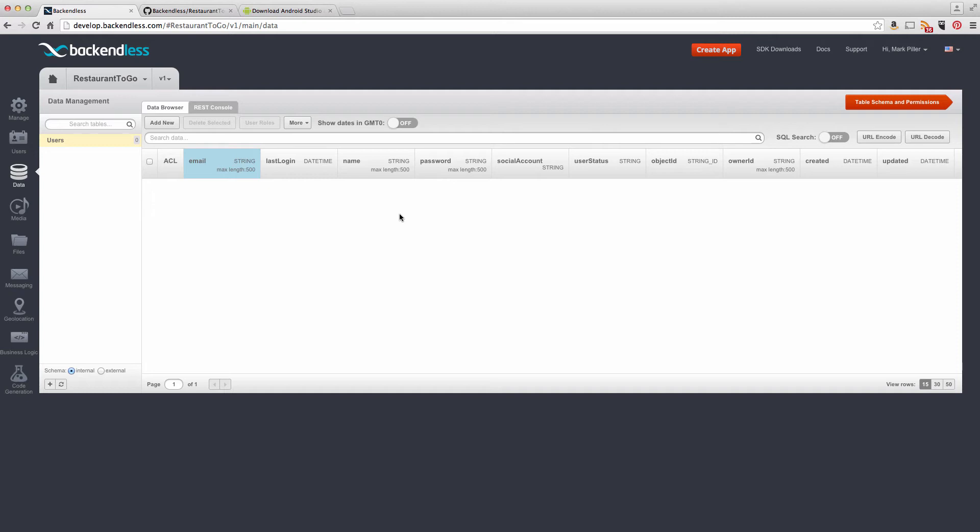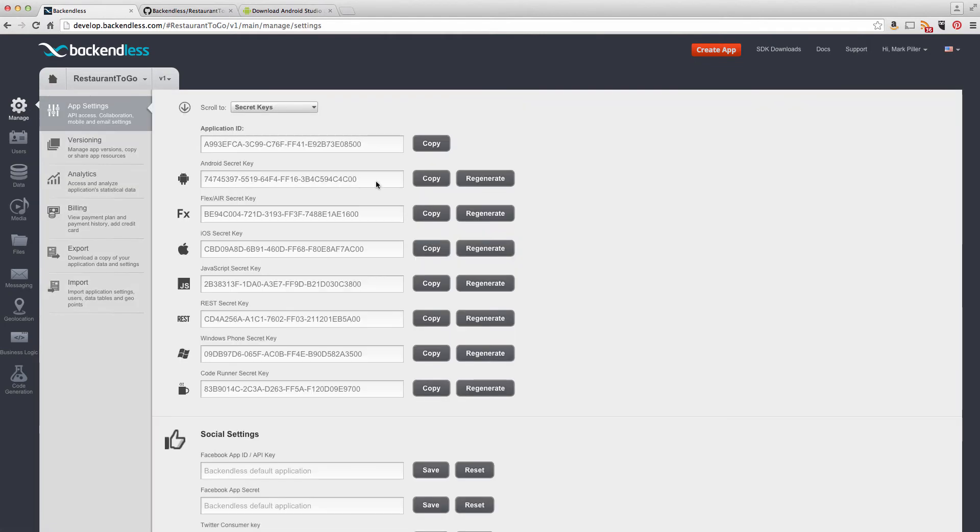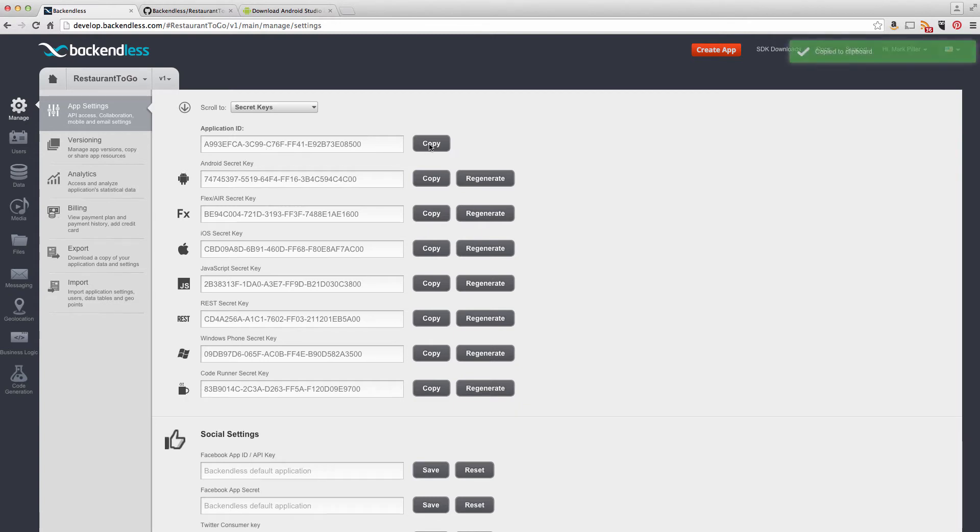In the Backendless console, click the Manage button. And the screen that you will see contains a lot of different application settings. At the very top, you will see various IDs. The very first one is Application ID. If you click the Copy button, it is being copied to Clipboard. And then switch back to Android Studio.